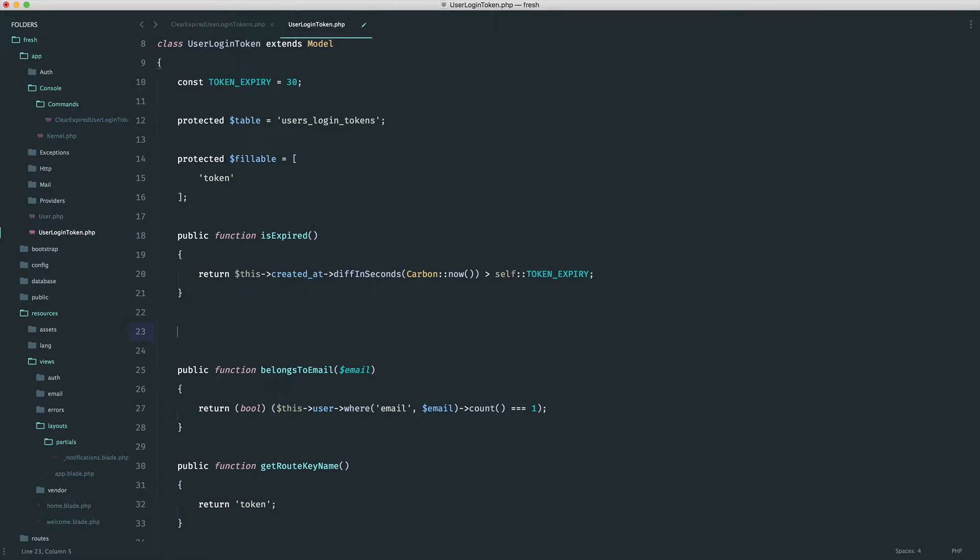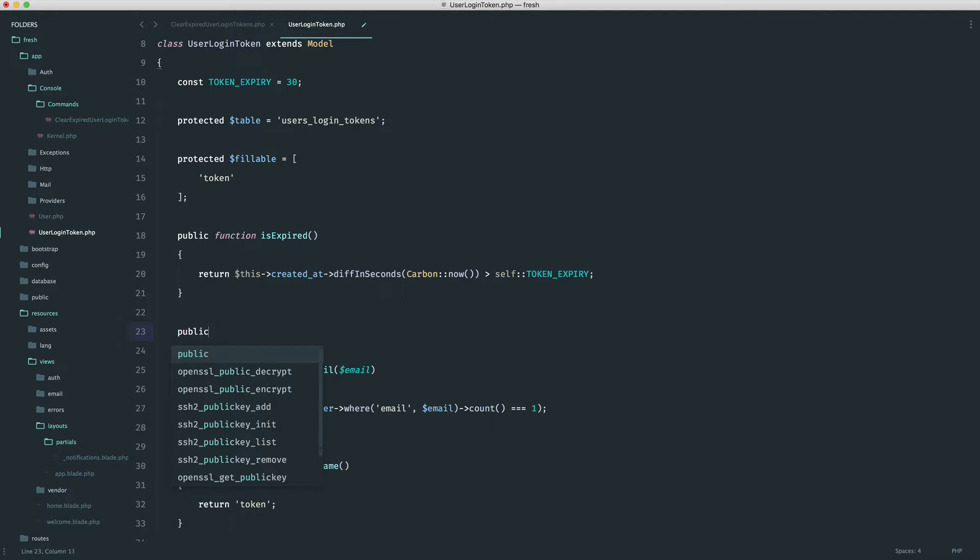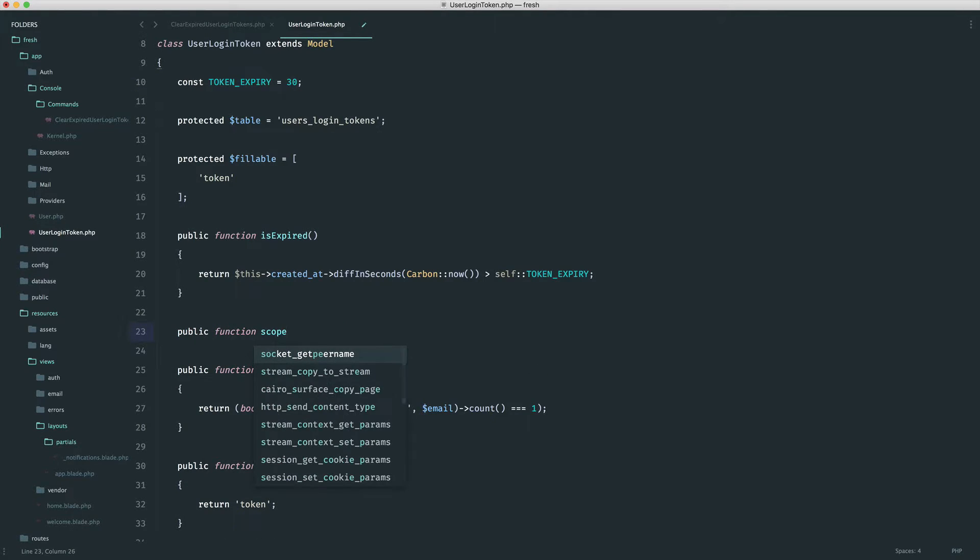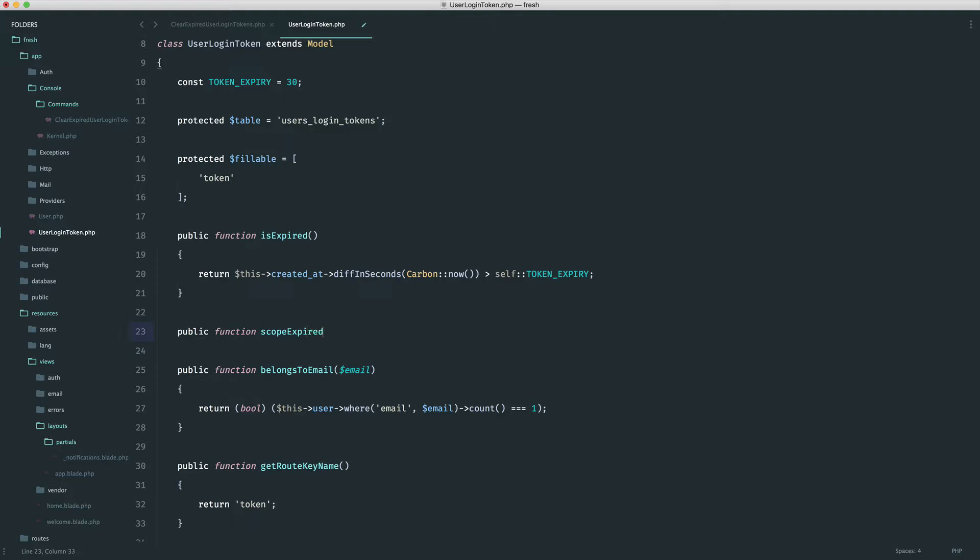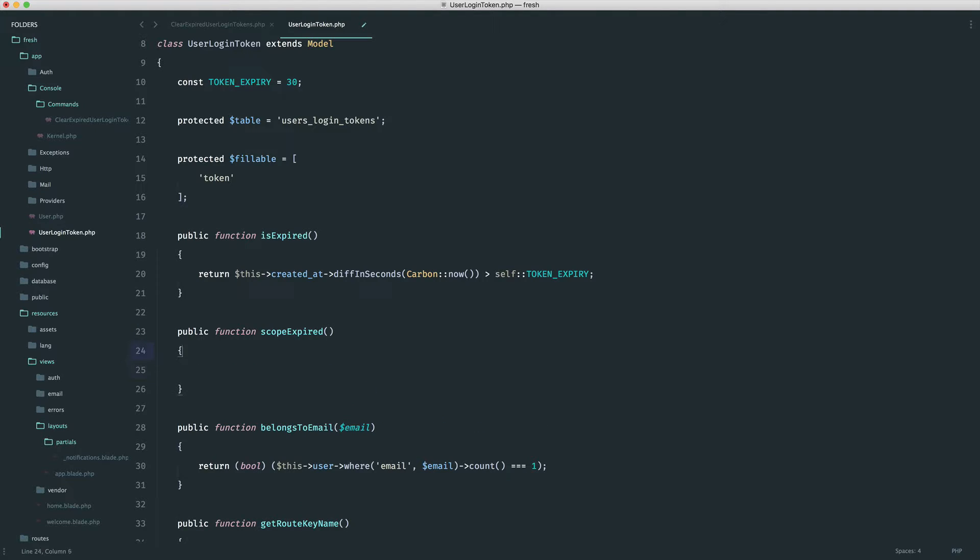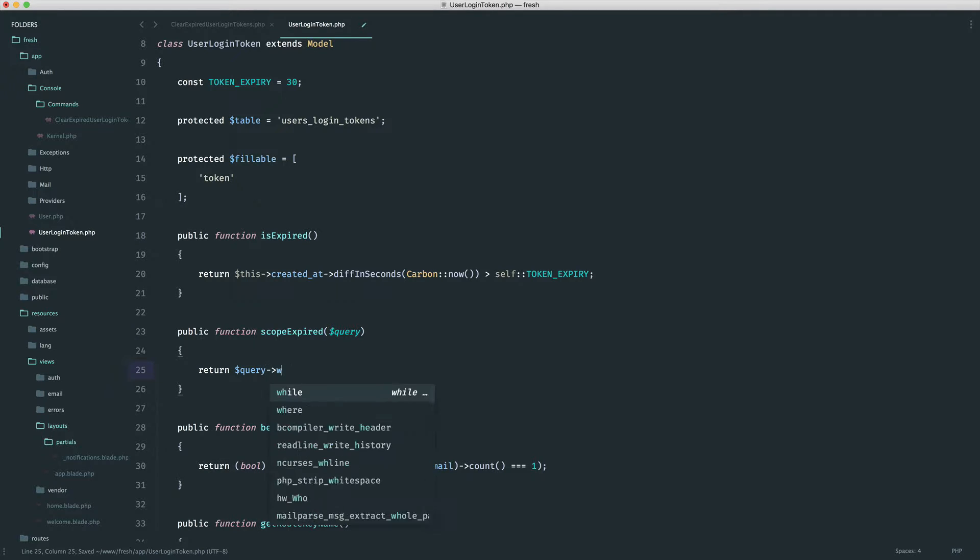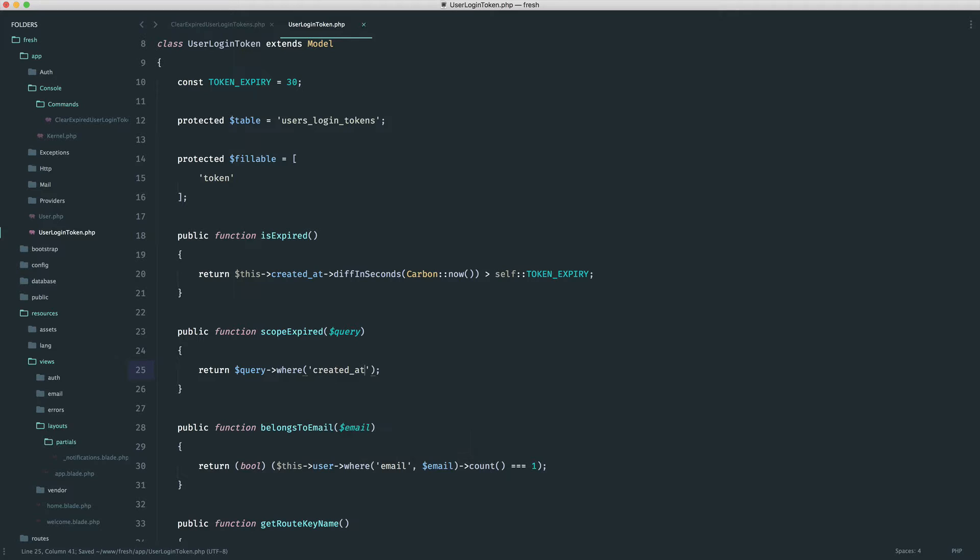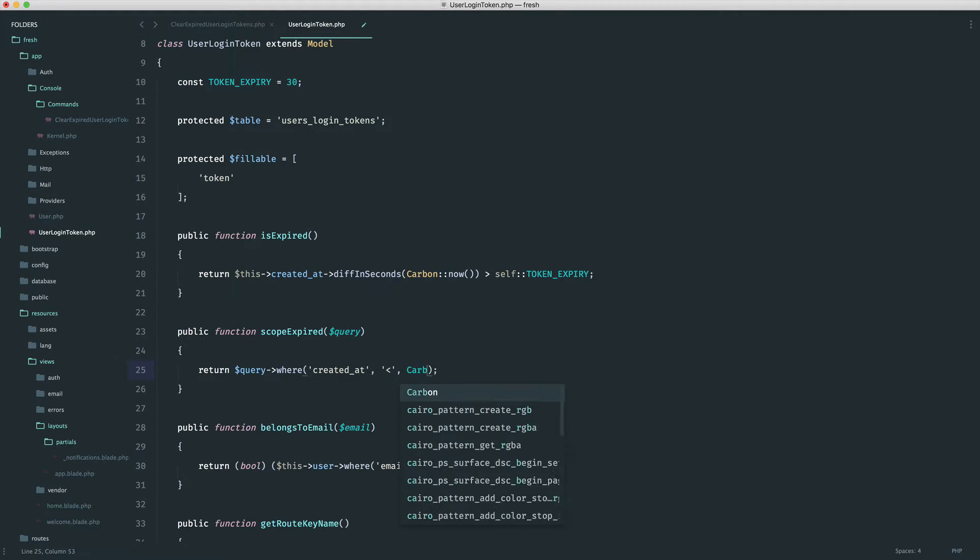So let's create this scope then. So it's going to be scope expired. And into this, obviously, we receive our query builder. And we just want to return query where the created at date of that particular token is less than carbon now.